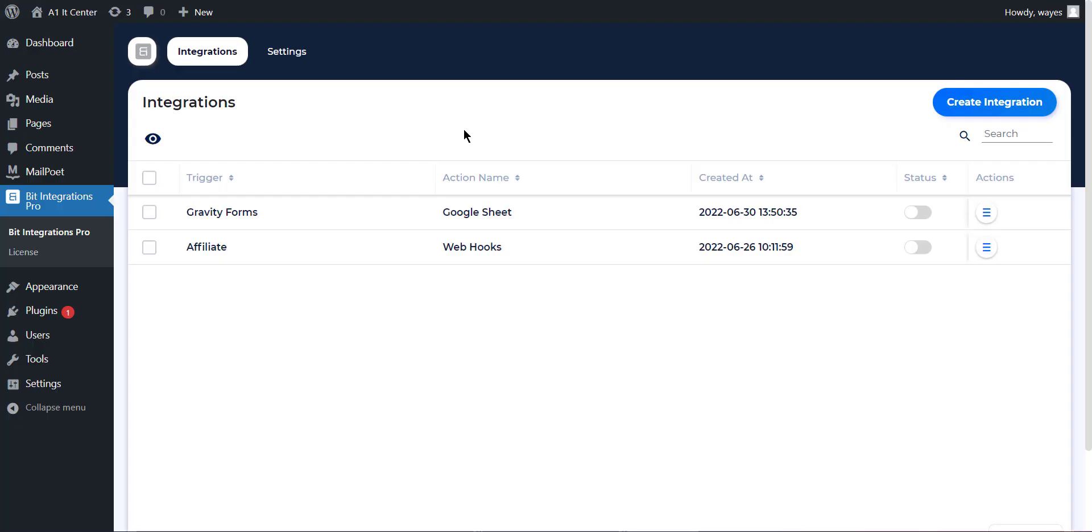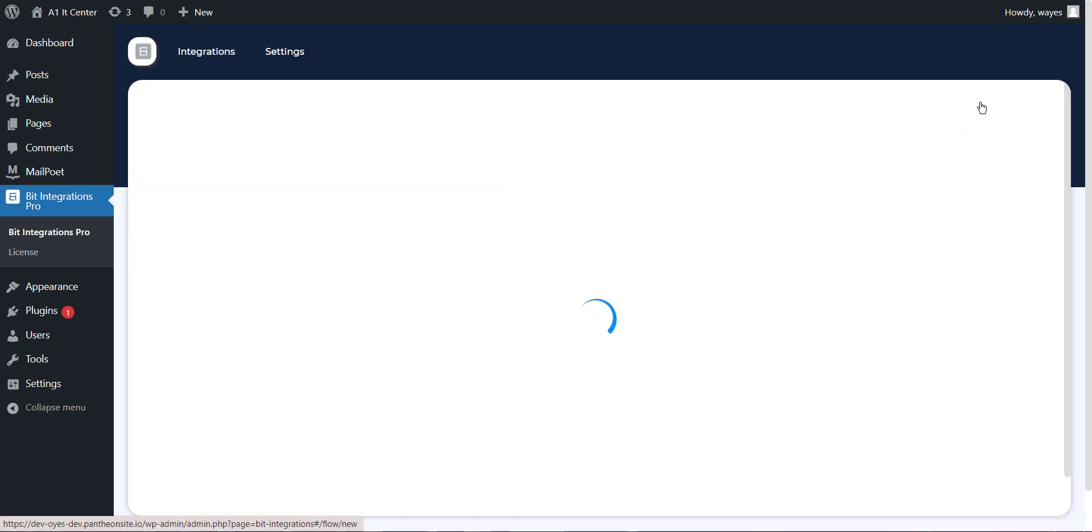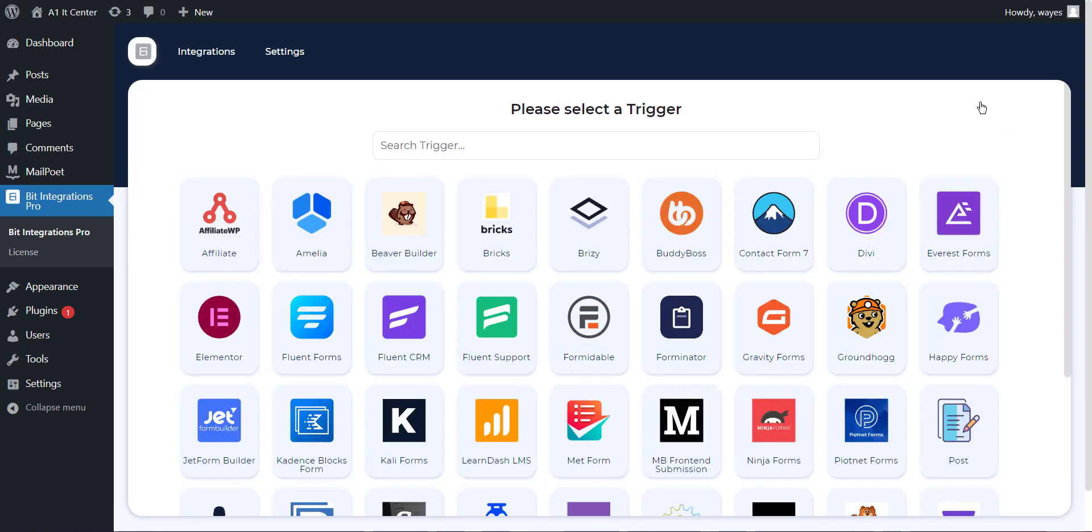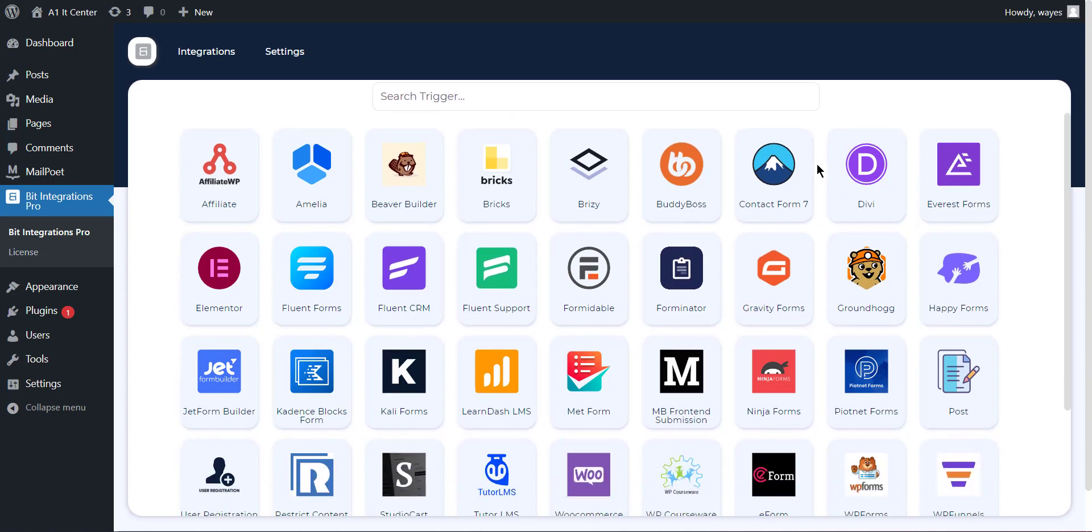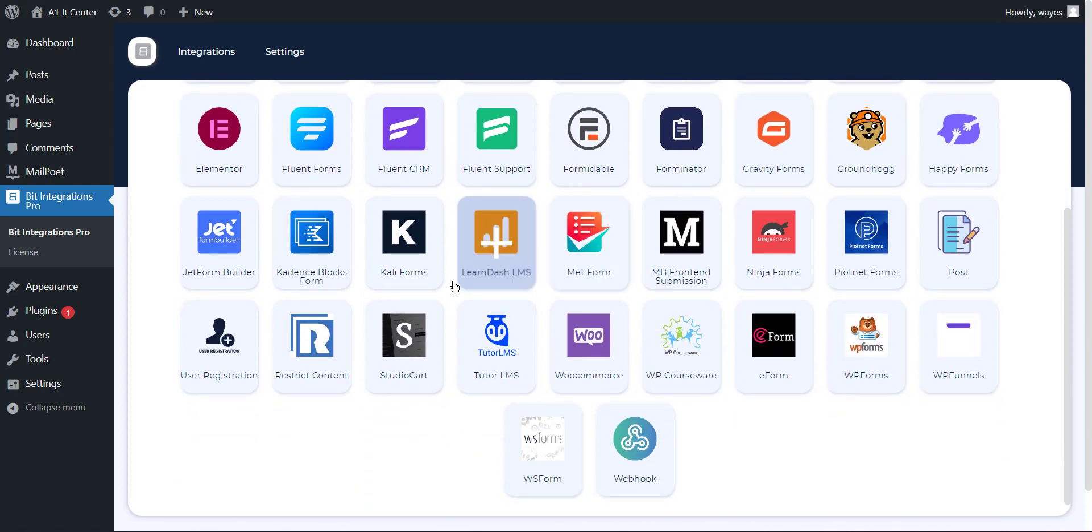At first, open the Bit Integrations dashboard and click on Create Integration button to create an integration. Now select any trigger of your preference that you want to connect with Google Sheet. I am selecting User Registration.